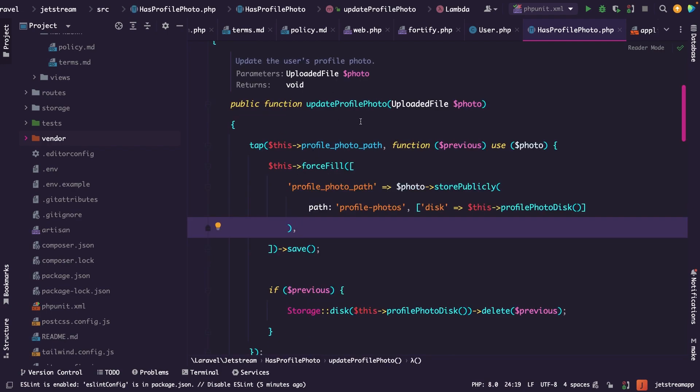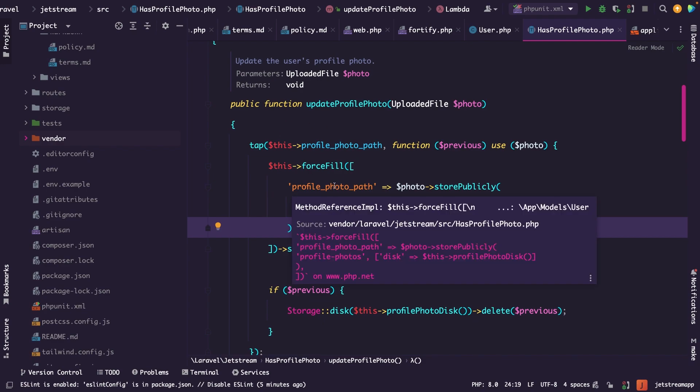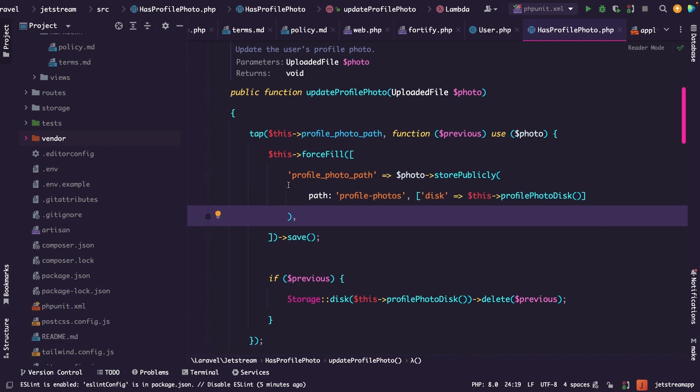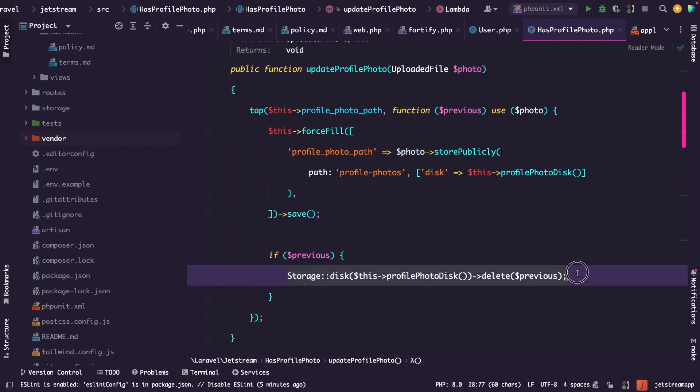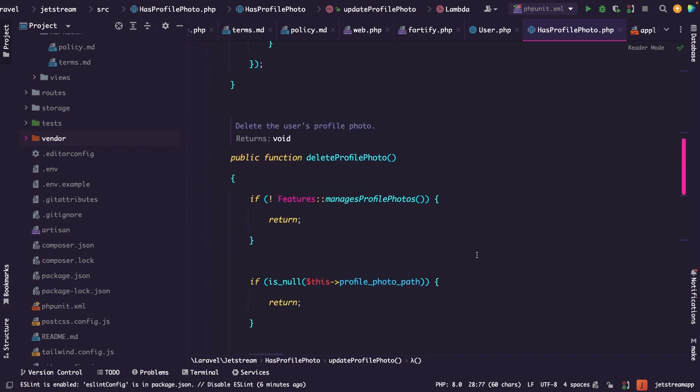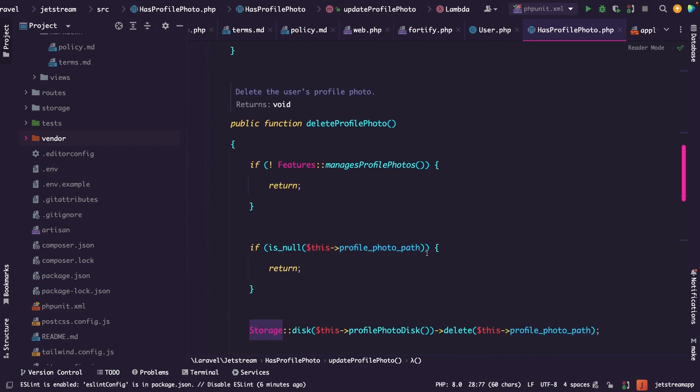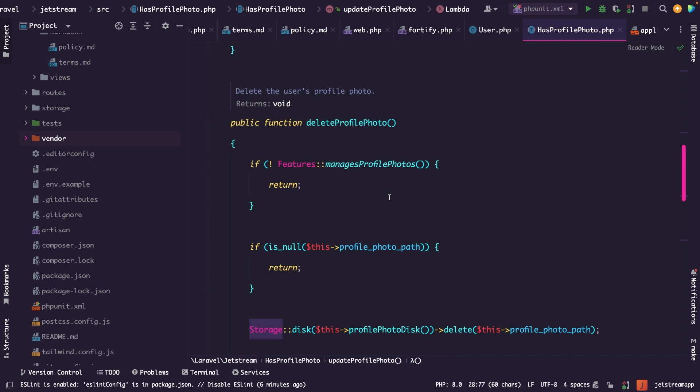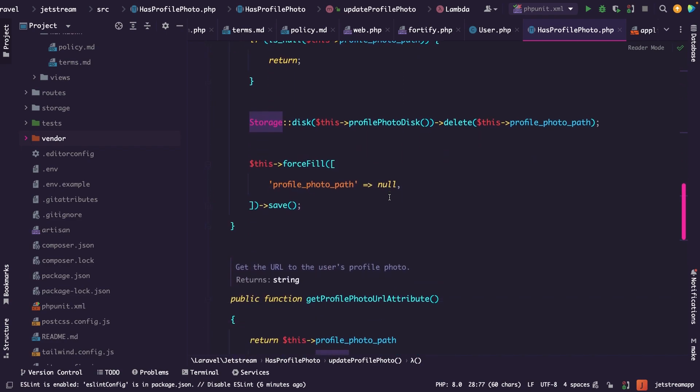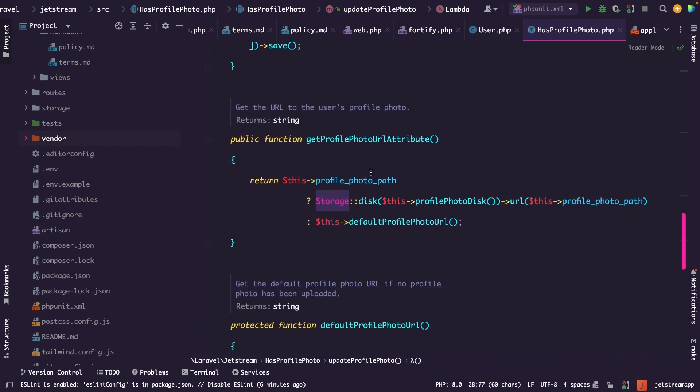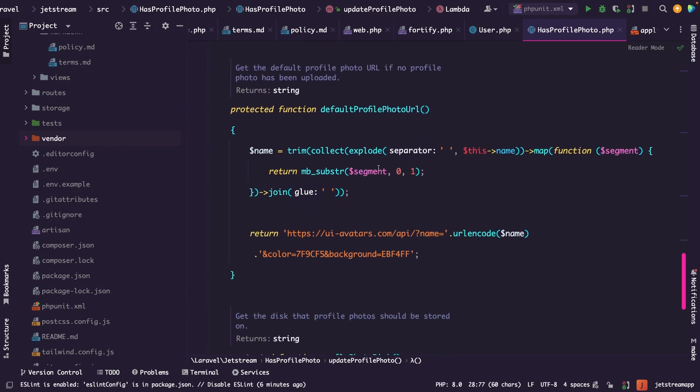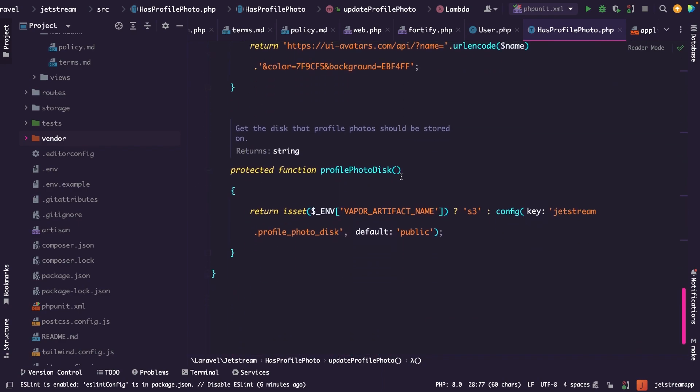You will see that it ships with an updateProfilePhoto method to update the profile photo, where you could also see right here that it's using the storage that we just talked about to store the image. It ships with a deleteProfilePhoto method, which will delete the photo. It has a method to get the profile attributes, which is the getProfilePhotoUrlAttribute. And it has a defaultProfilePhotoUrl, which basically generates a profile photo based on your name. Finally, it has a small method which will set the disk.